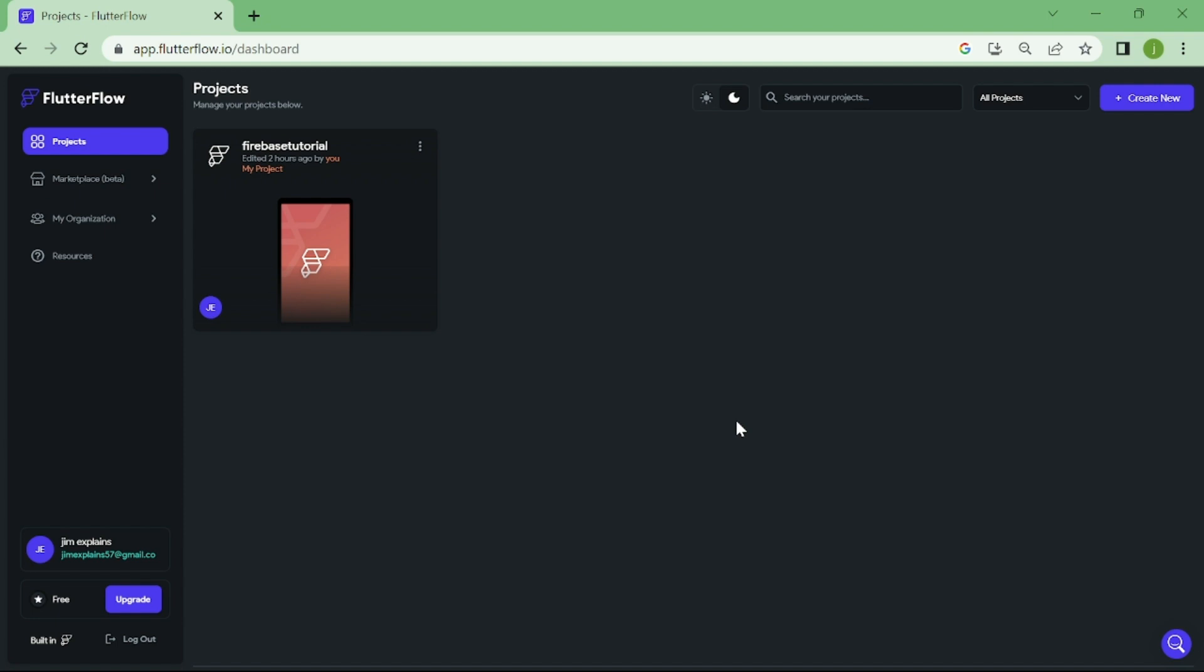In this video, I'll guide you through the process of connecting to Firebase, setting up user authentication, and building out each of these pages step by step. By the end of this tutorial, you'll have all the tools you need to create a seamless and secure authentication experience for your Flutter Flow app. Let's get started.